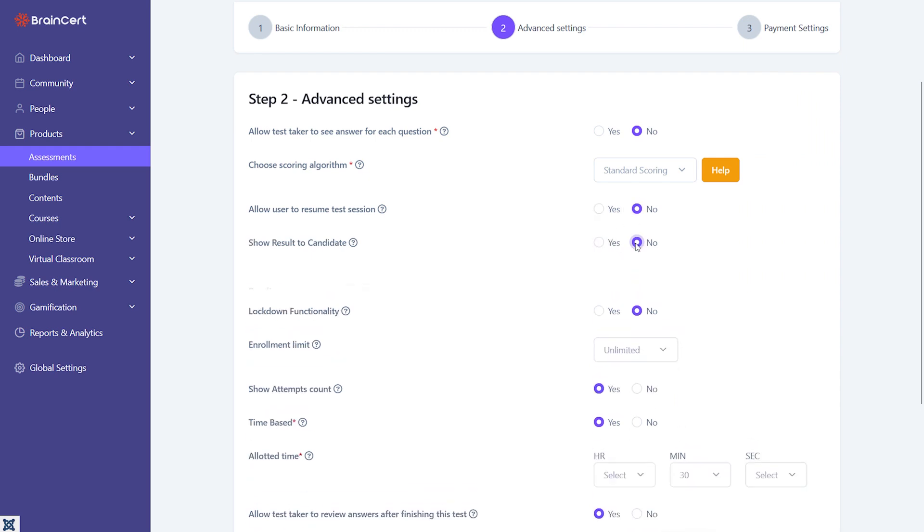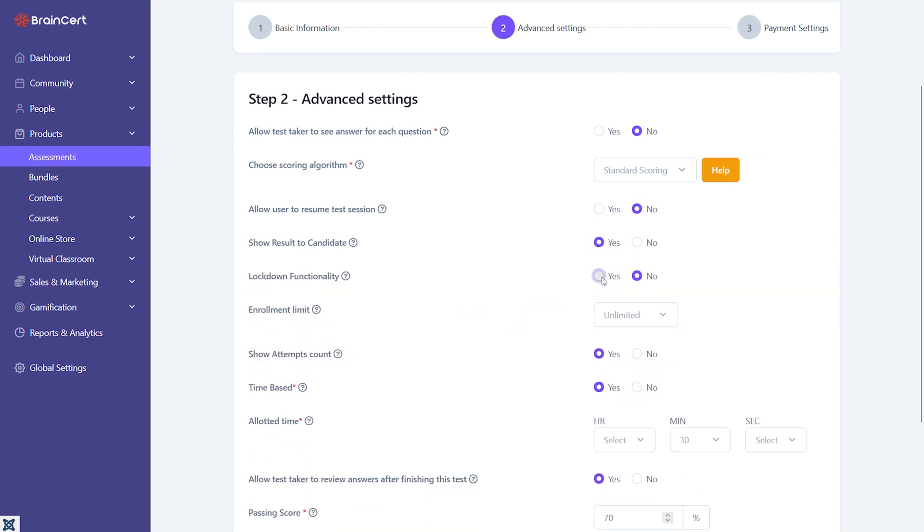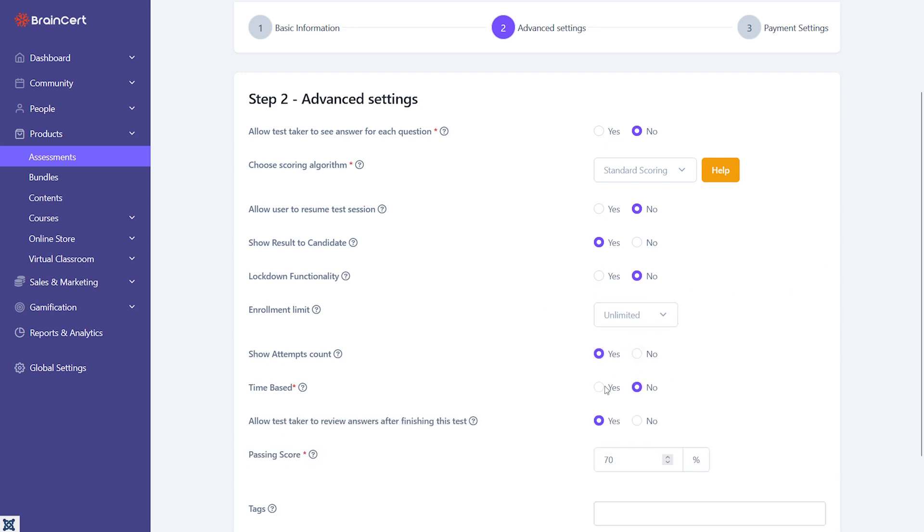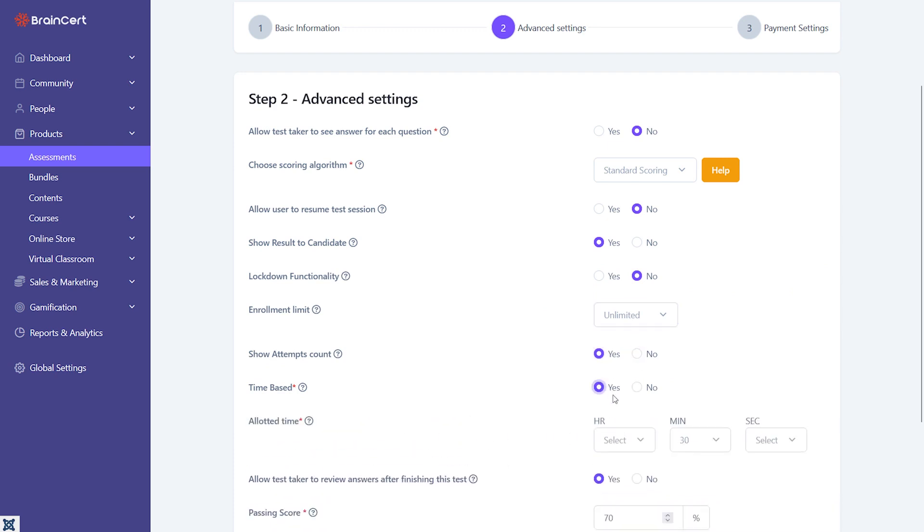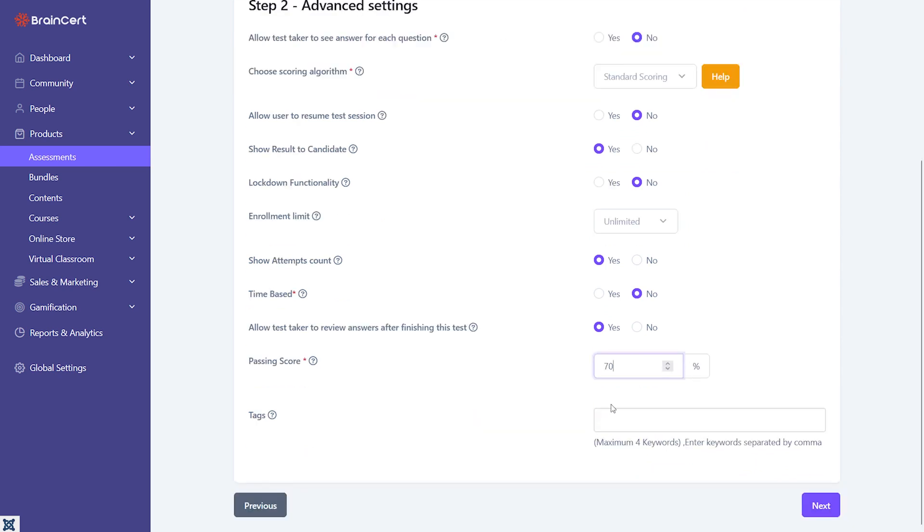To ensure that your learners take the examination without indulging in any malpractice, BrainCert comes loaded with advanced features that include setting up permission to pause and resume assessment and online proctoring.